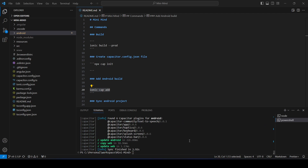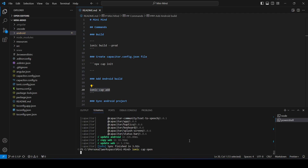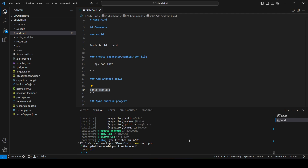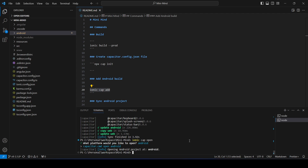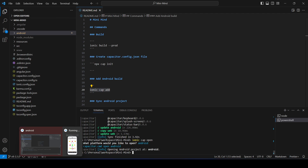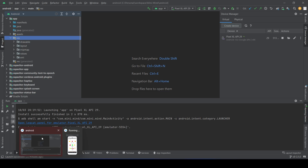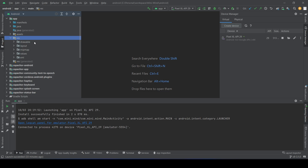After that you need to execute ionic cap open and then select Android, which will open Android Studio. One important thing: you need to have Android Studio installed on your local machine. In my case it's already open and you can see the same application there.